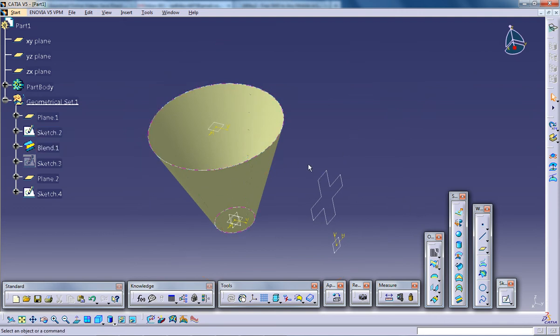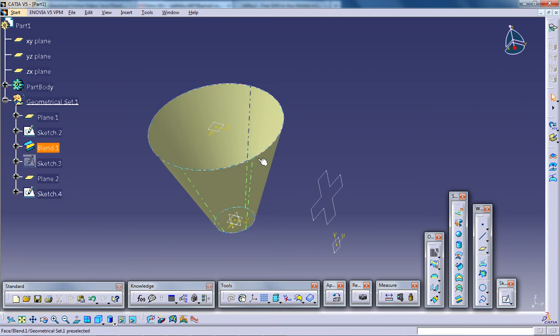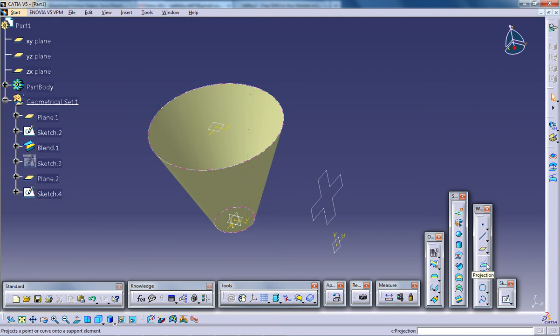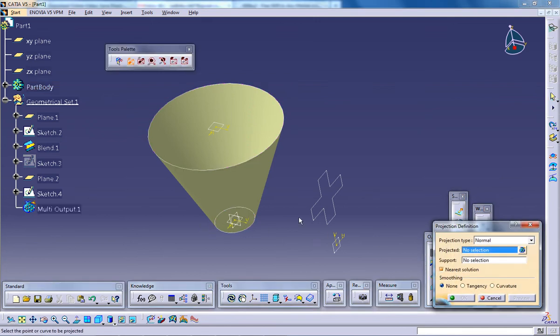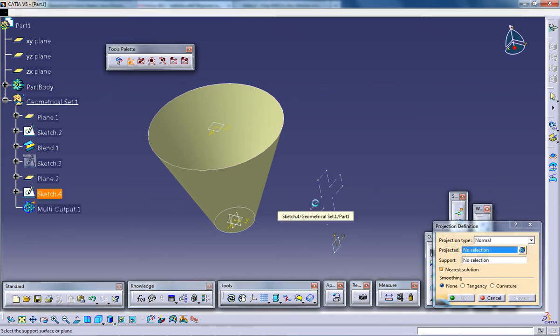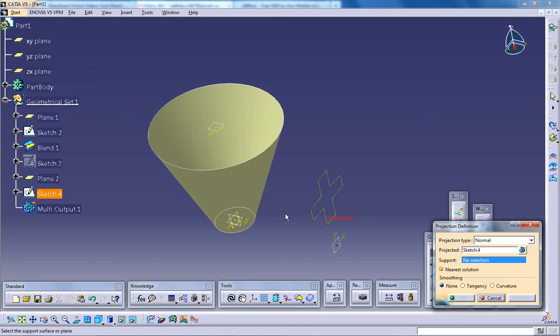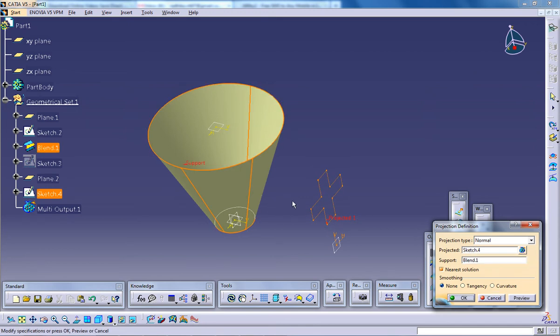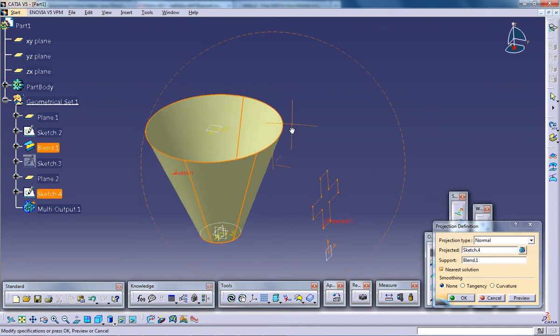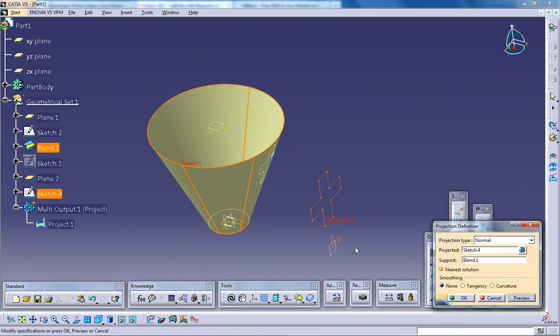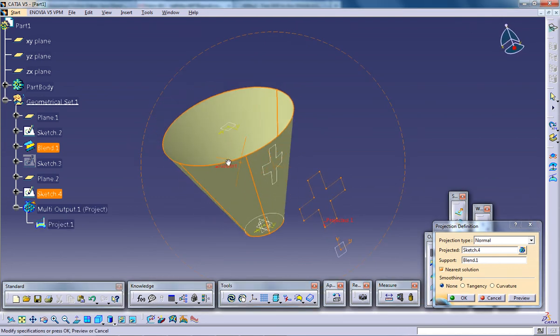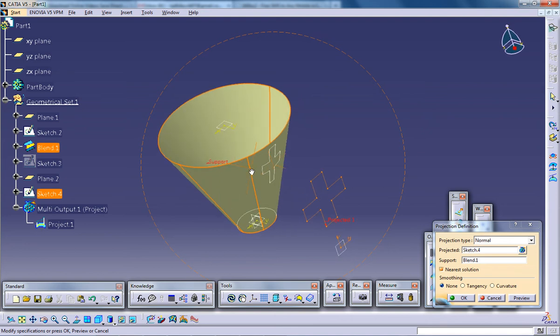So let's see. I want to project this particular drawing to this particular surface. So what I'm going to do, I'm going to come to this projection tool. I'll select the curve which I want to project and I'll select the support. So what happens is, if I click the preview, the projection will be happening.